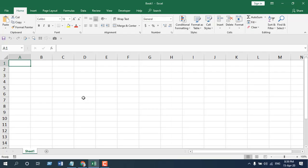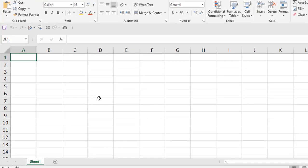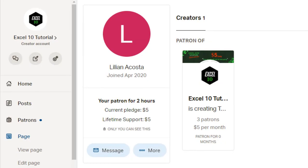Before starting, I would like to thank Lillian Acosta for becoming a patron of this channel. Thanks a million Lillian for the support, it means a lot to me. Thank you very much.